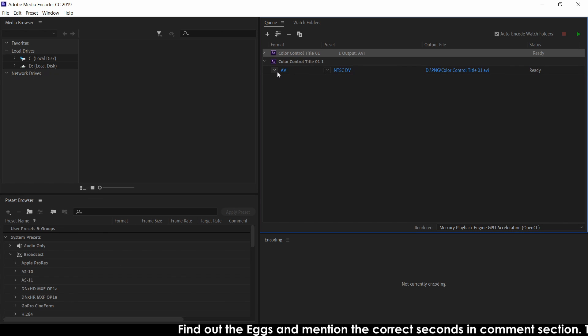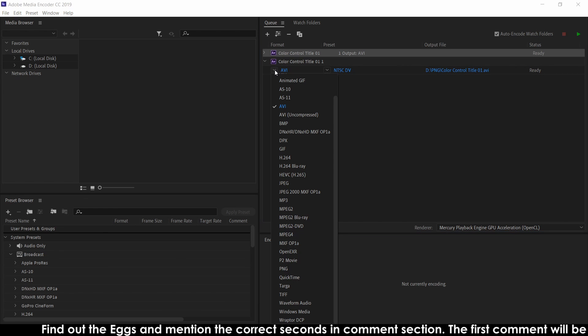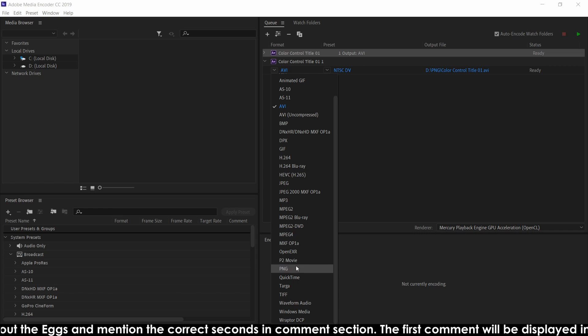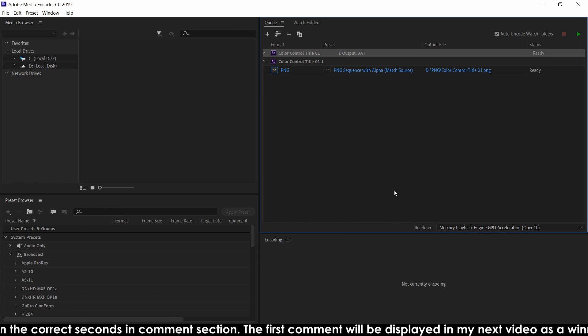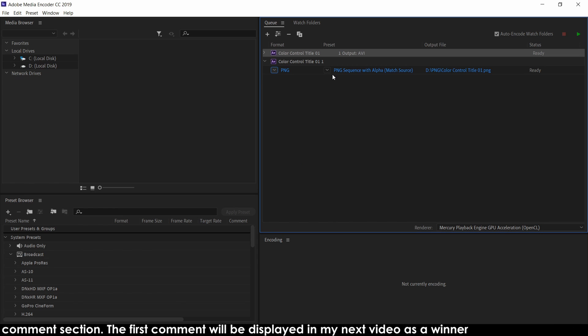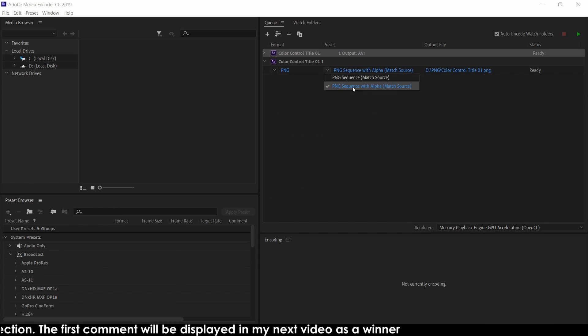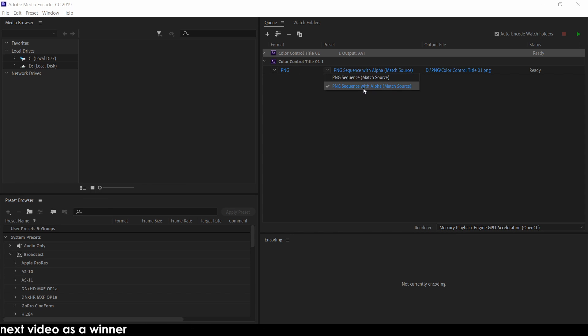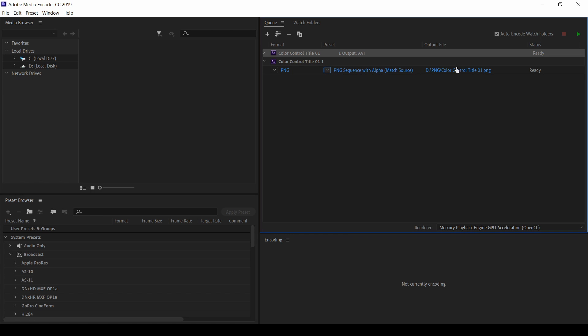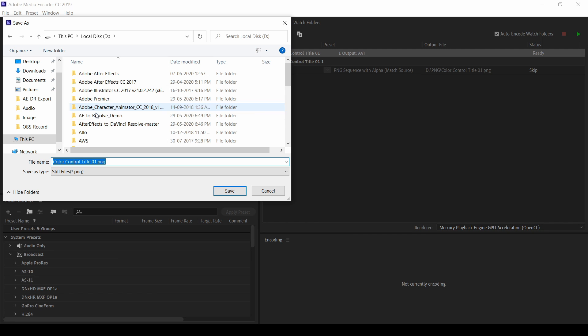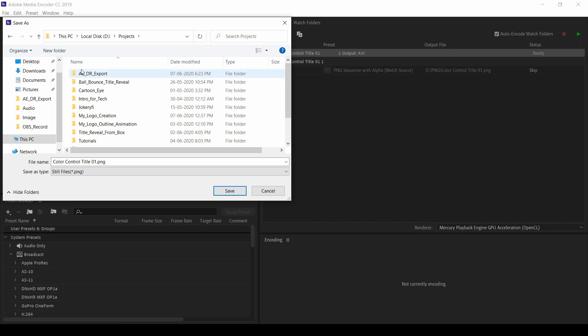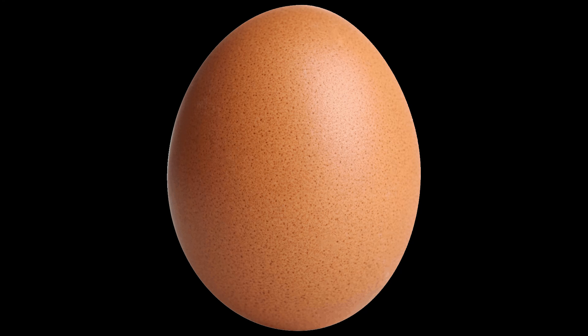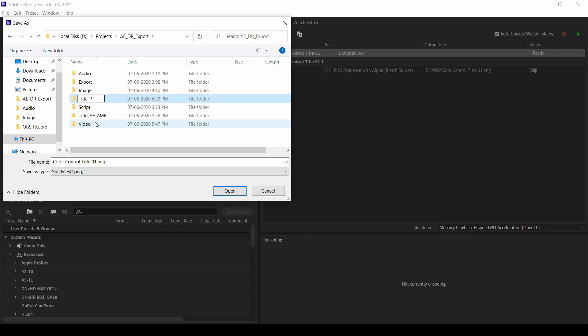So first method, change the avi to png. Yes, you are going to export this project as png file with transparent background. Click png here in the second column, select the png sequence with alpha and then in the path just select and create anywhere in the location. I created a project already. So here, I'll create a new folder called title png.